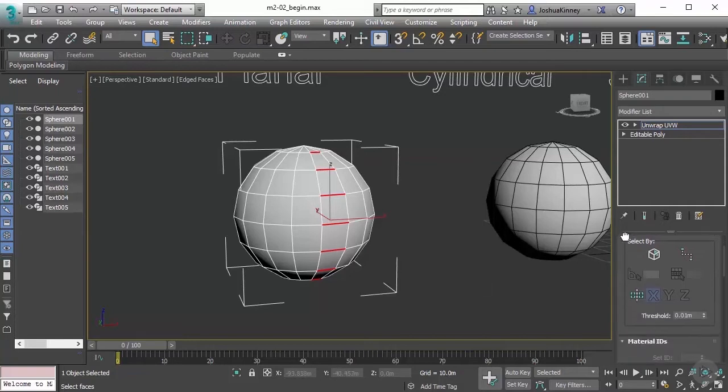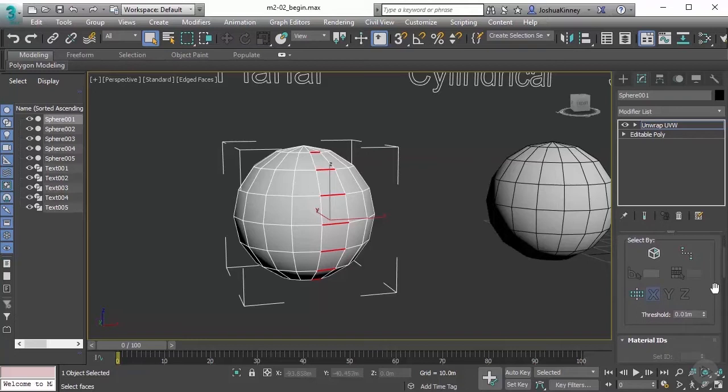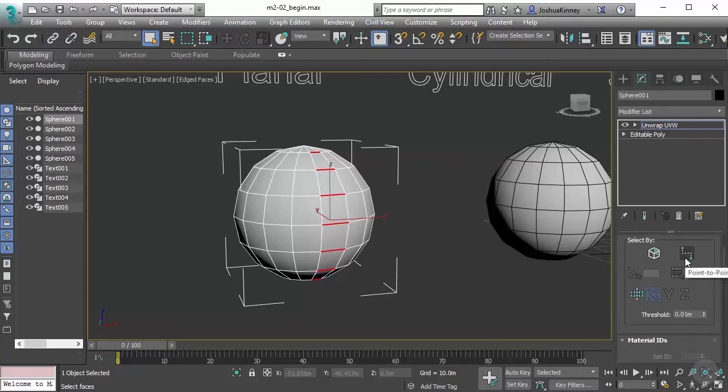Now that we have that, let's move on to some of these select by options, because these can really help us out on very complex models. The first one we've already seen, ignore back facing.